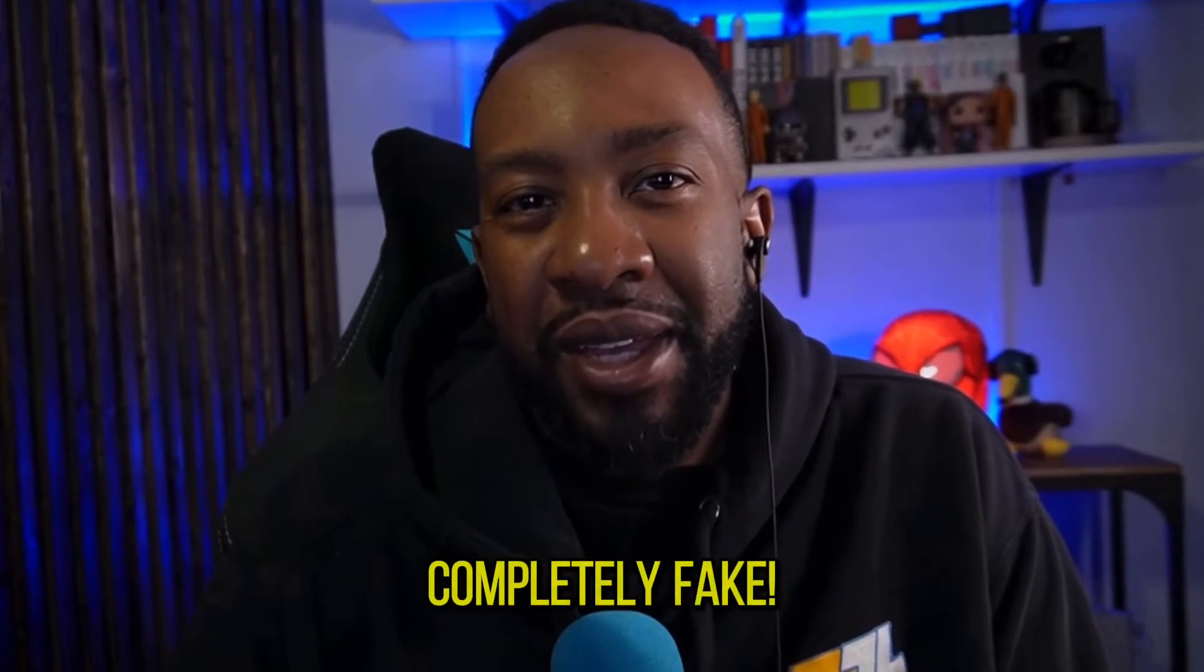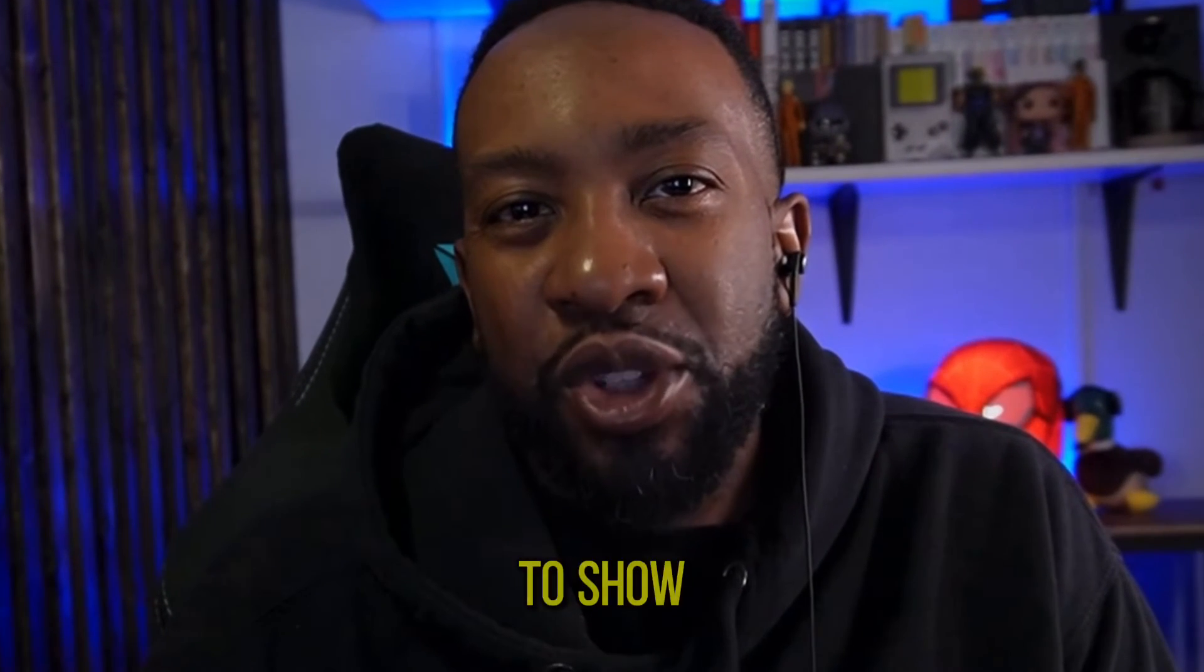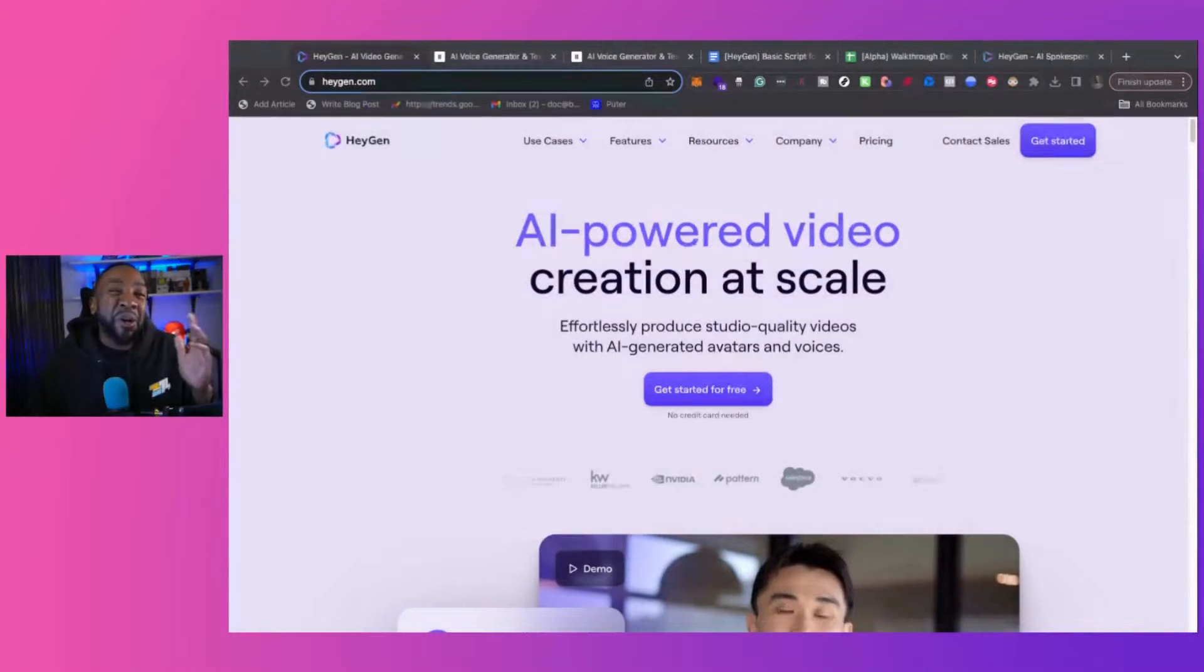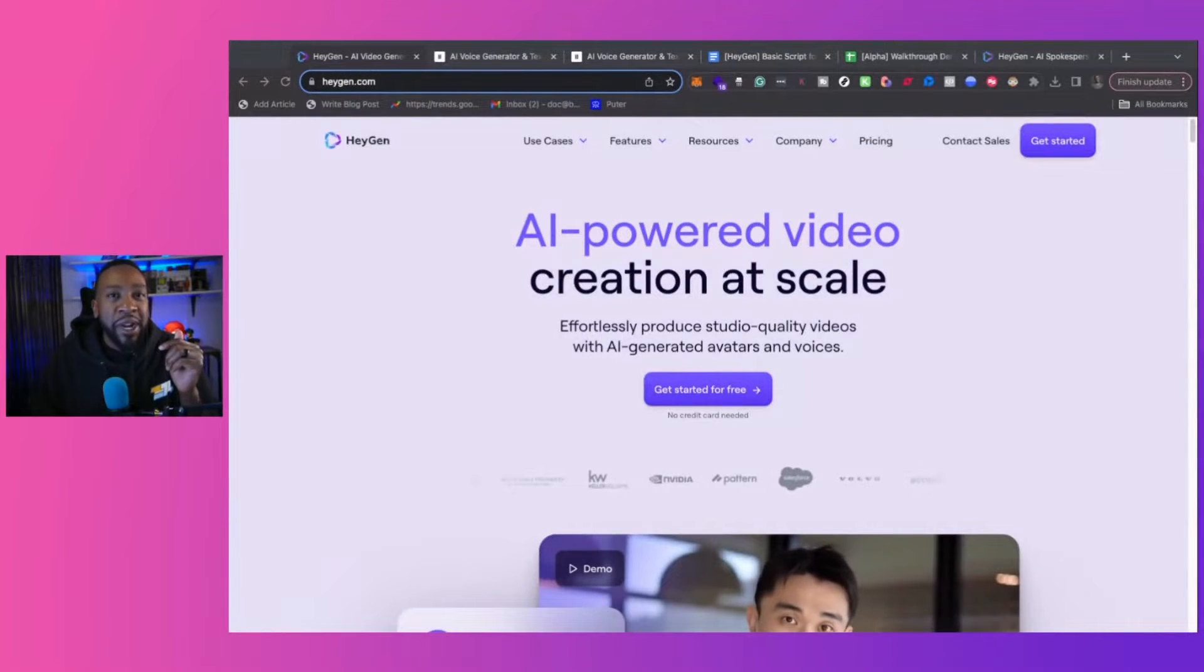What you're seeing is completely fake. I'm going to show how I did it step-by-step. That's right. I did all of that using AI.